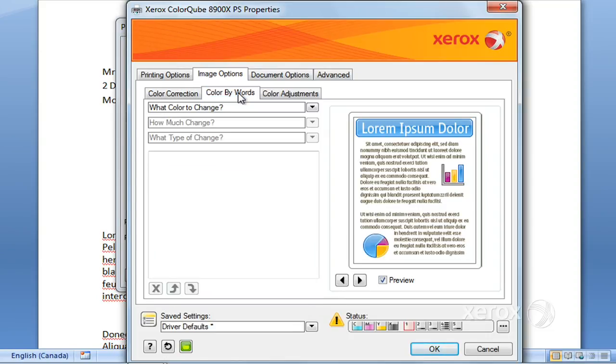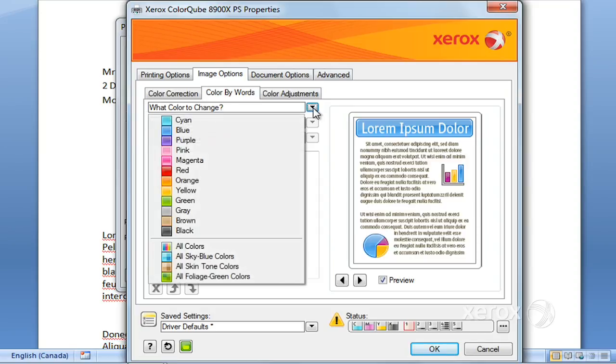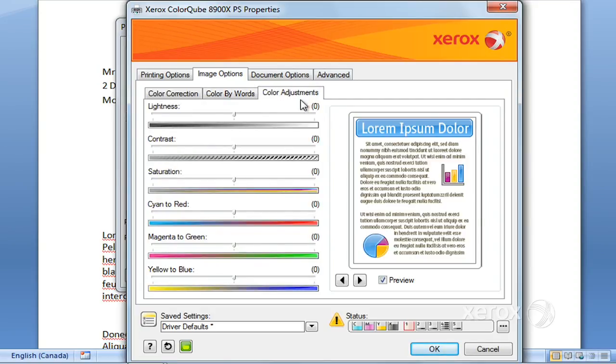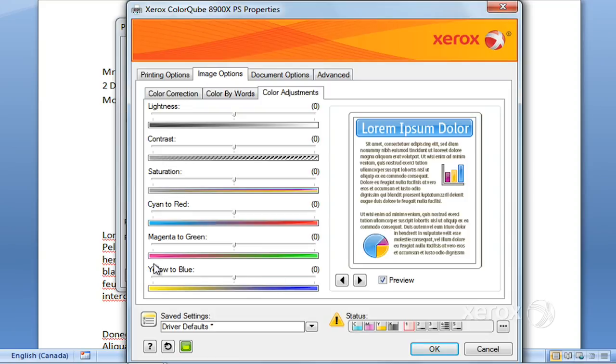You've got color by word where you can actually make changes to different colors, so that can be kind of fun to play with. And your color adjustment as well - you can go lighter, you can change your contrast, saturation, the saturation towards yellow, blue, and so on and so forth.